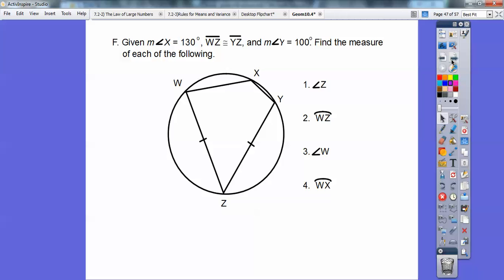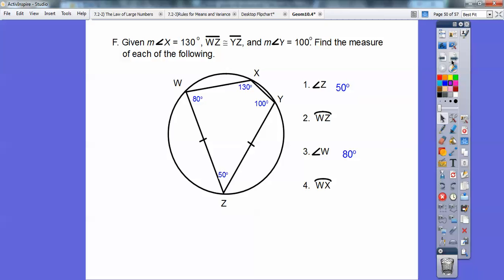Let's try one more. Given this circle, angle X is 130, and these two chords are congruent. There's a theorem in geometry that if two chords are congruent, these two arcs are going to be congruent to each other. Now, these opposite angles in the inscribed quadrilateral are supplementary, so they add up to 180. Going straight across: 180 minus 130 gives 50, so angle Z is 50. And 180 minus 100 gives 80 right there.